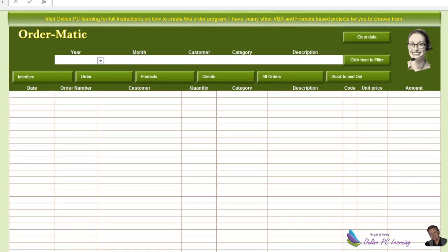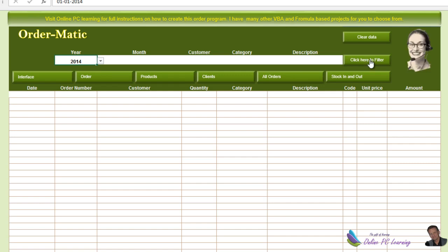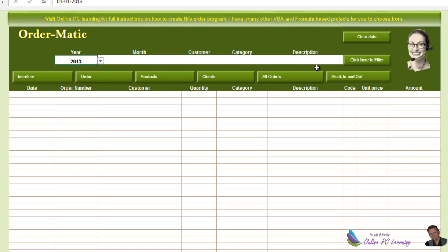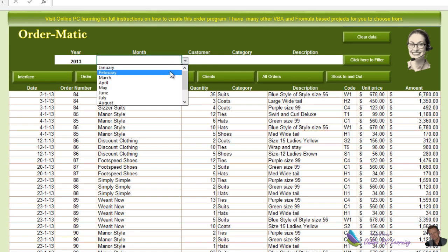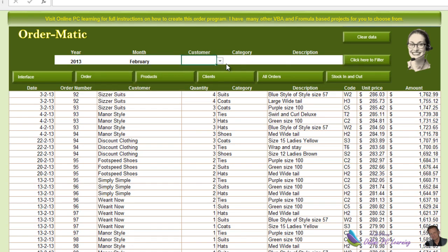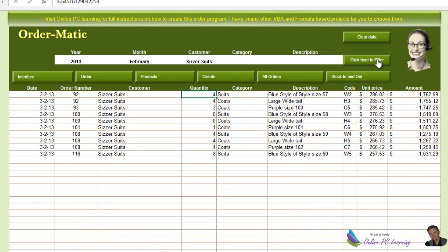Greetings, this is Trev from onlinepclearning.com. This is our third video about an order and inventory system — some very interesting Excel information and wonderful things to learn. So far with our tutorials we've been able to get our workbook to the stage where we're filtering all our data. We can choose a year, say 2013, click Filter Data, then filter by month and by any criteria within that month, including customer. We can also clear our data.